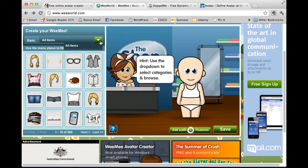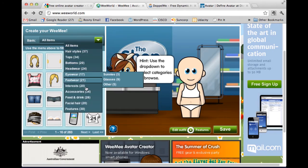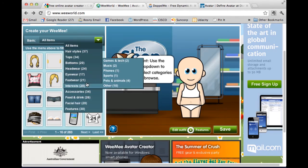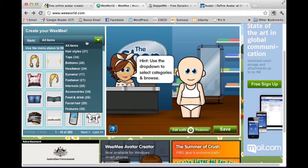Now I'm going to get dressed and customize my WeMe. From here I can use the drop-down menu to choose different categories and work my way through. So perhaps it would be a good idea now to pause the video and maybe go to WeWorld.com or another site and just start creating your WeMe. Otherwise, just watch along.